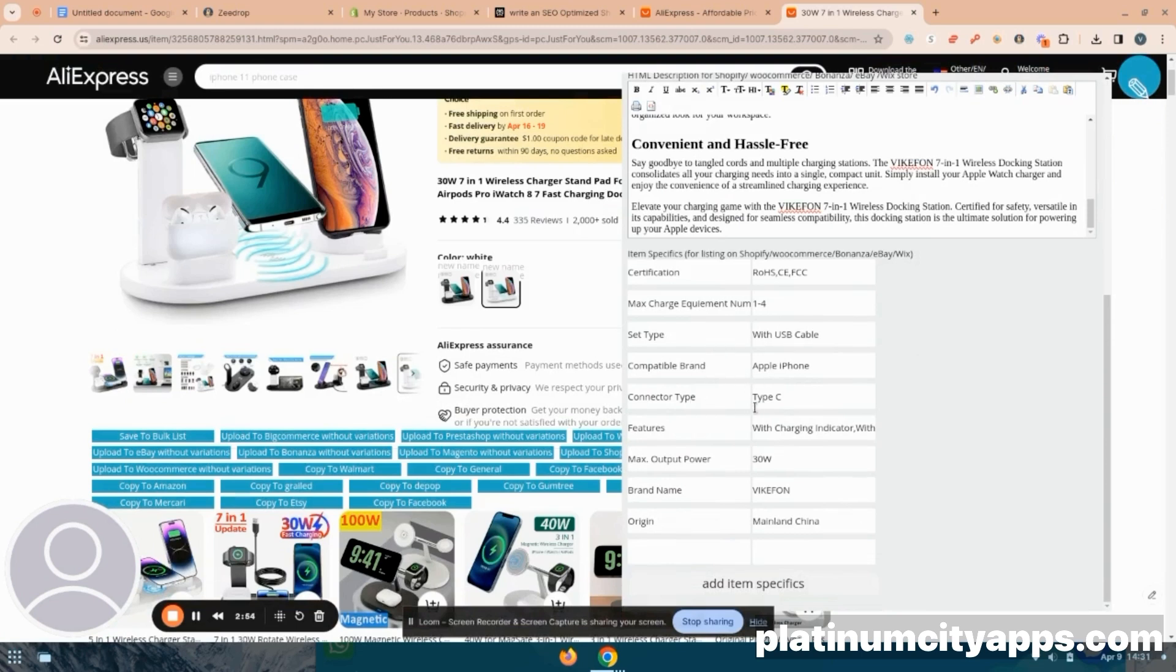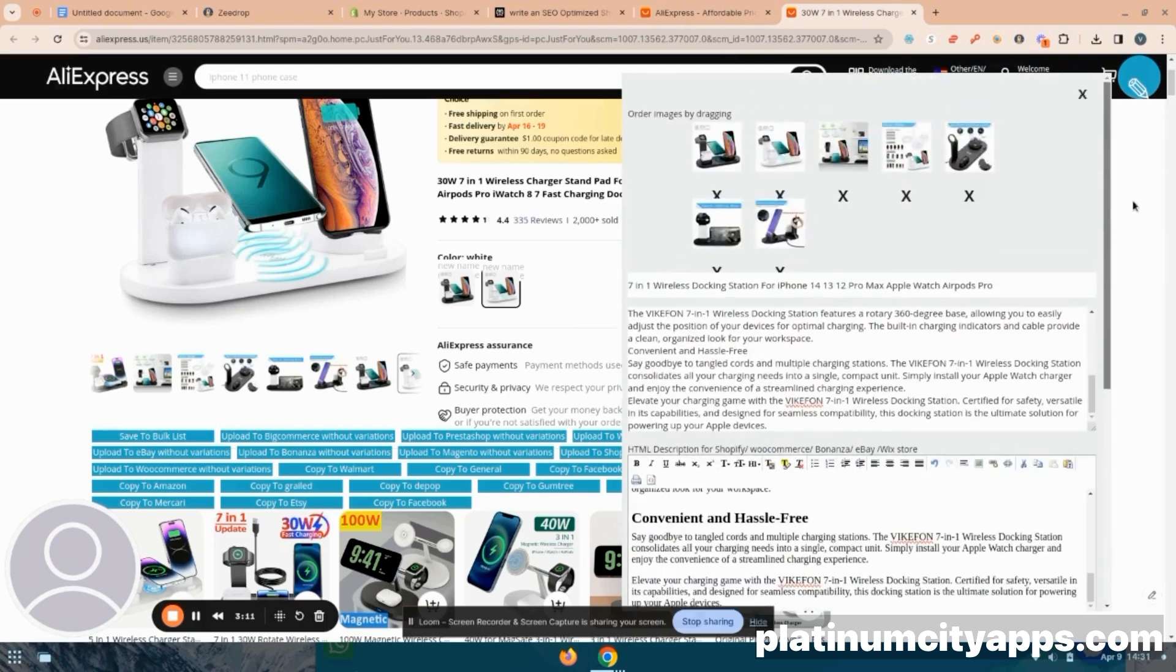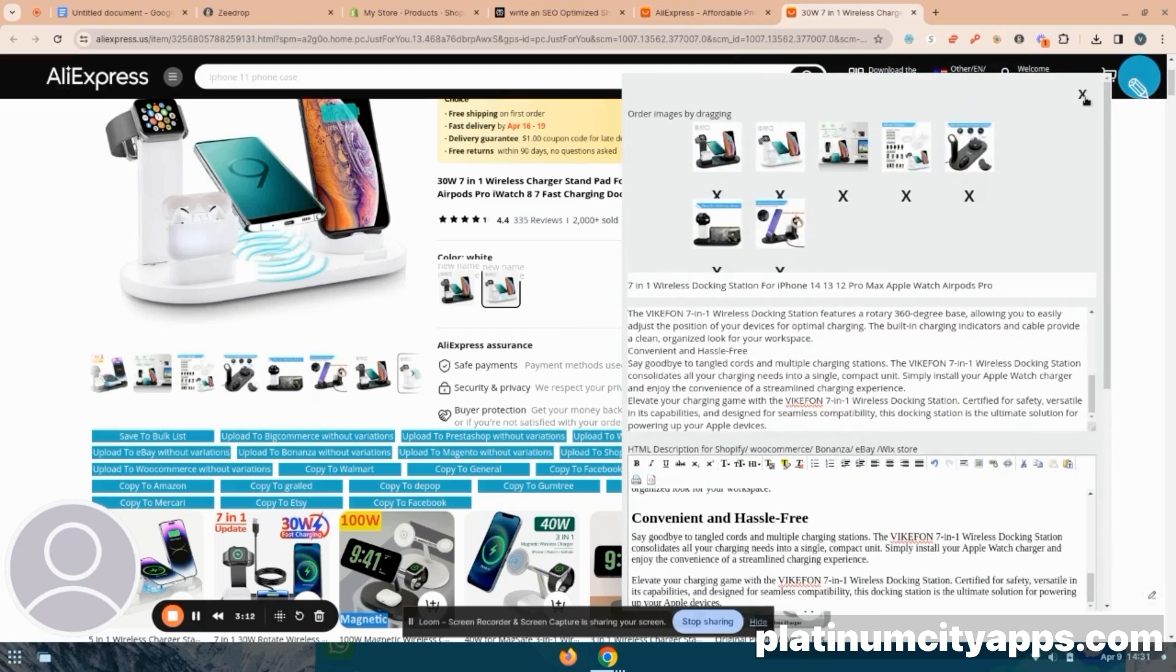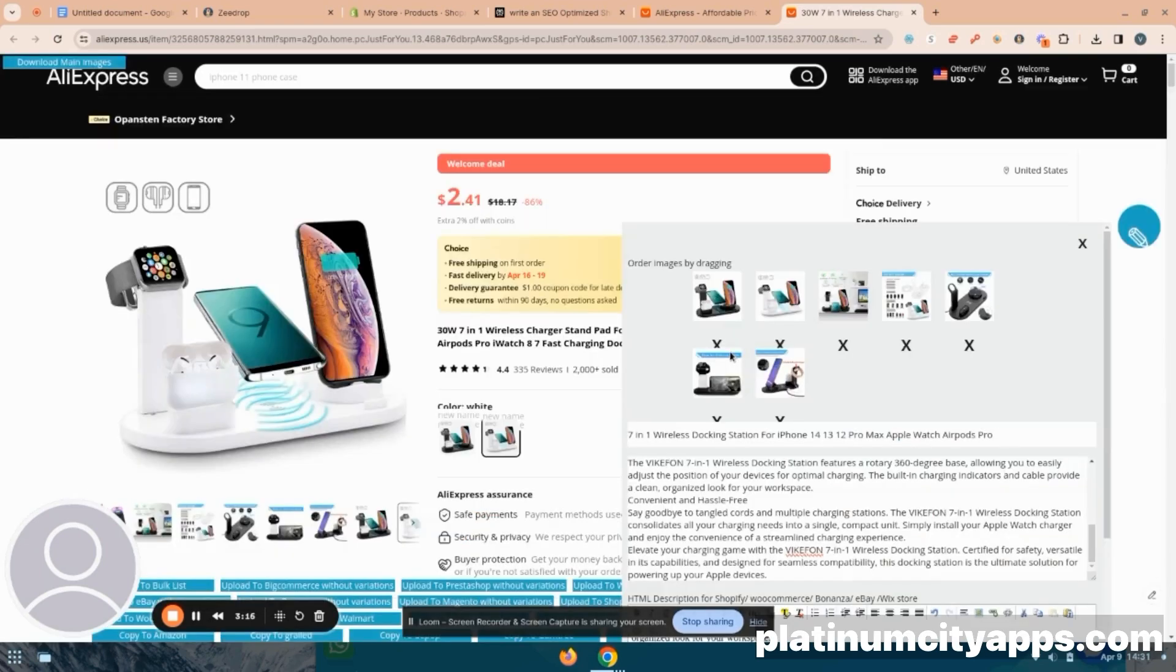So the item specifics were automatically imported from the product listing by ZDrop. And everything is here that my customers can need. If I need to add something else that's not here, all I have to do is type in this extra field. And I put additional specifications, none, if you need more, click add item specifics, it'll add a new column for you.